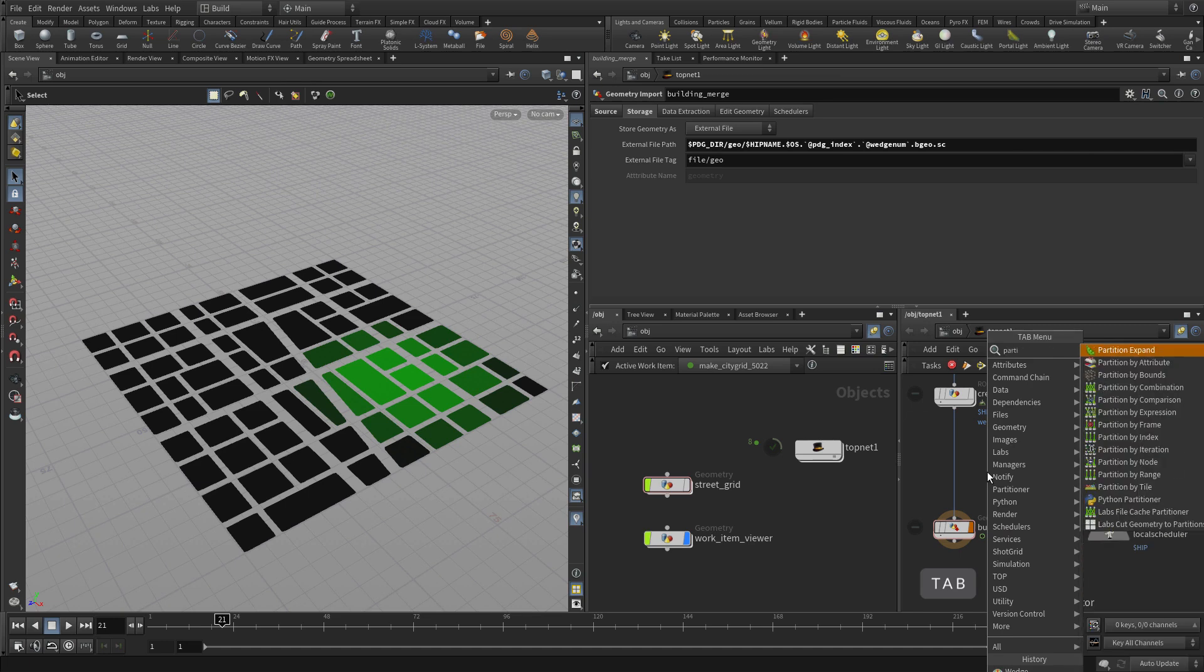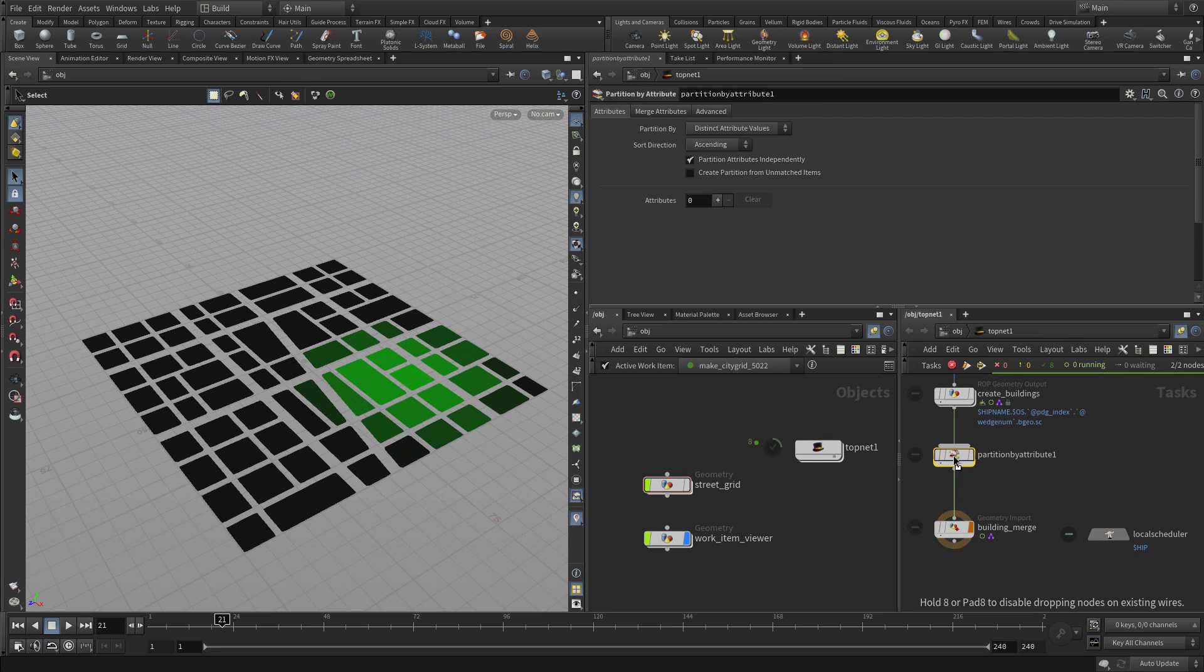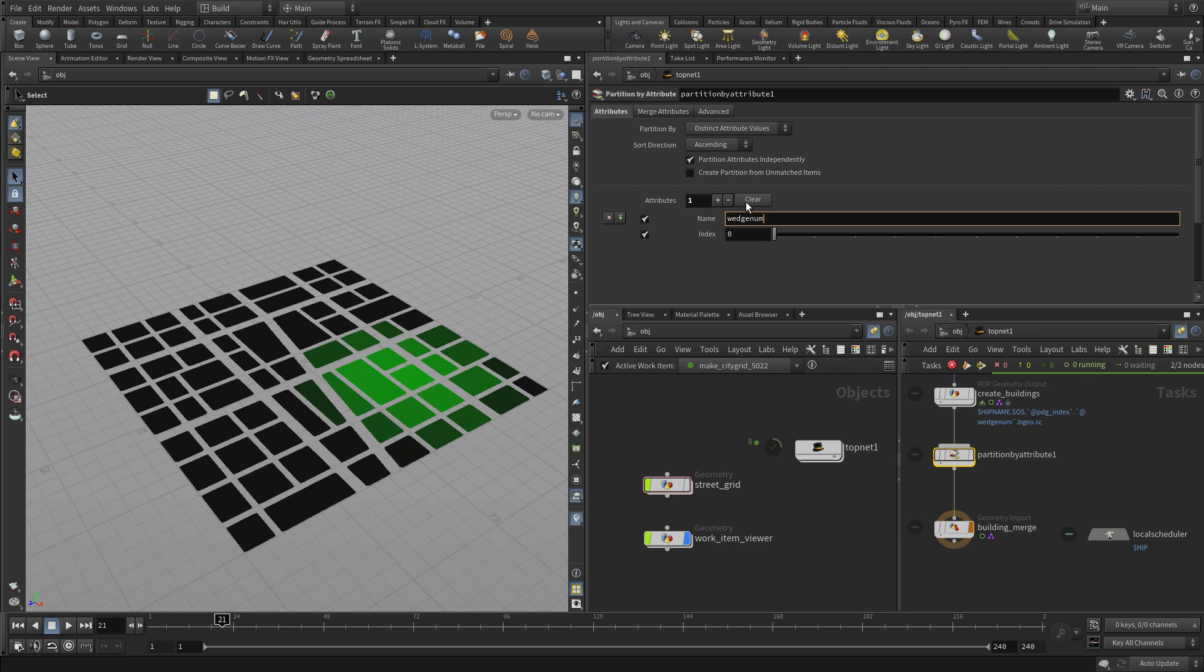And so instead of wait for all, we're now going to use a partition by attribute. And so in order to make sure the four streams, the four city blocks go to where they need to go, we're going to use wedge num as an attribute for partitioning the different streams of information coming down the network.